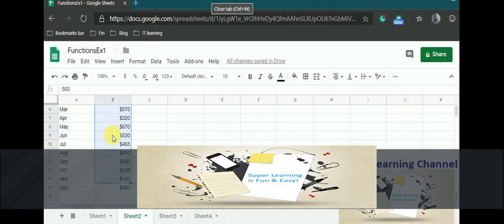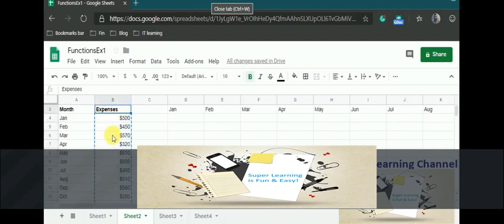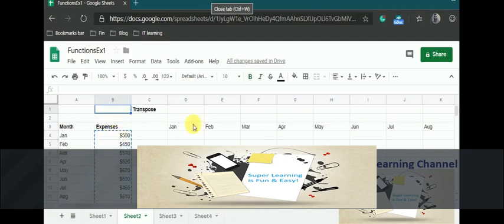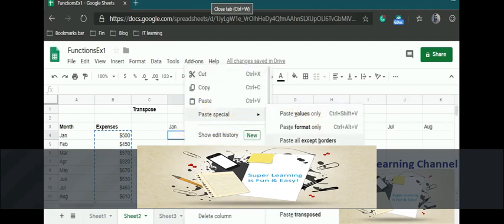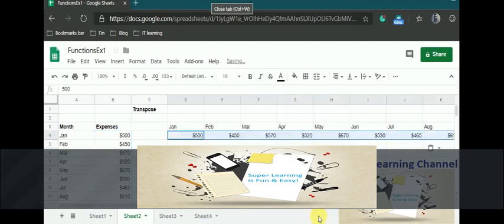I have the similar expense data. I am going to select the paste special, paste transpose.